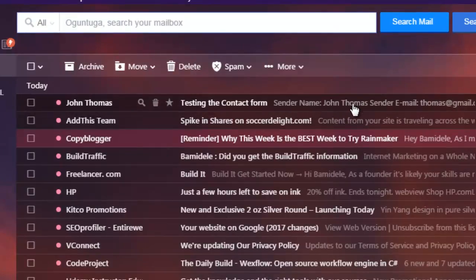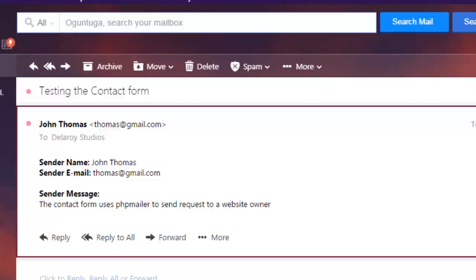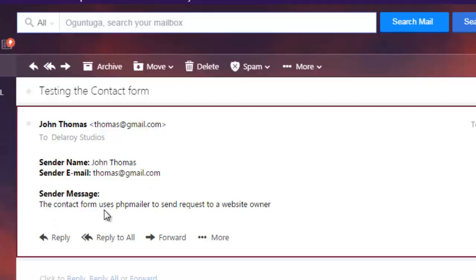Can we see John Thomas testing the contacts? Sender name. Let's click on it and see details. The sender name, John Thomas. The sender email, thomas@gmail.com. The sender message, the contact form uses phpmailer to send requests to a website owner. Can you see how straightforward this is? Simple and straight to the point.